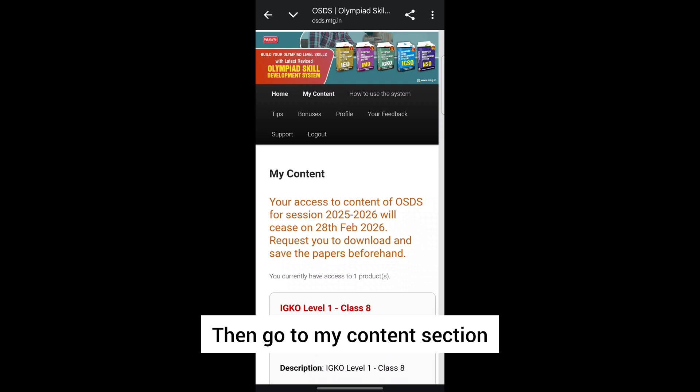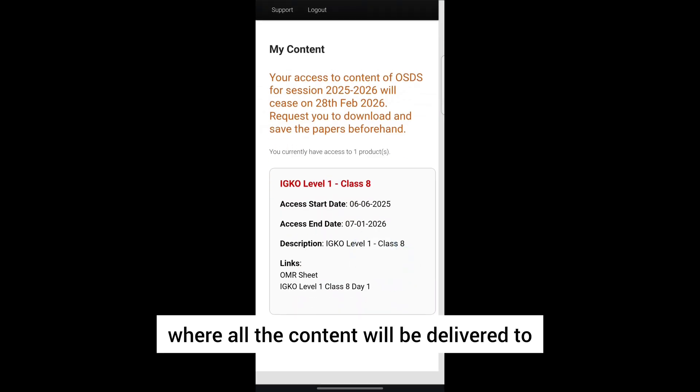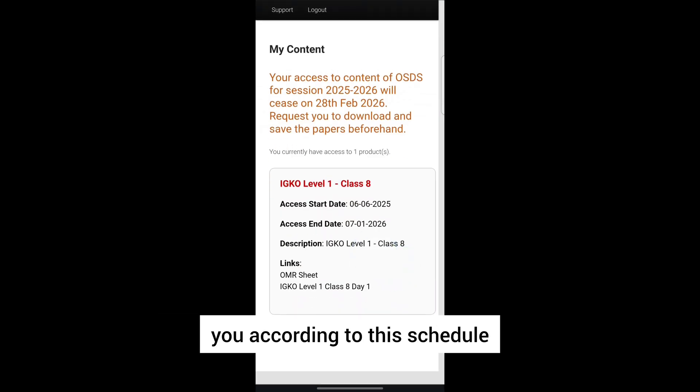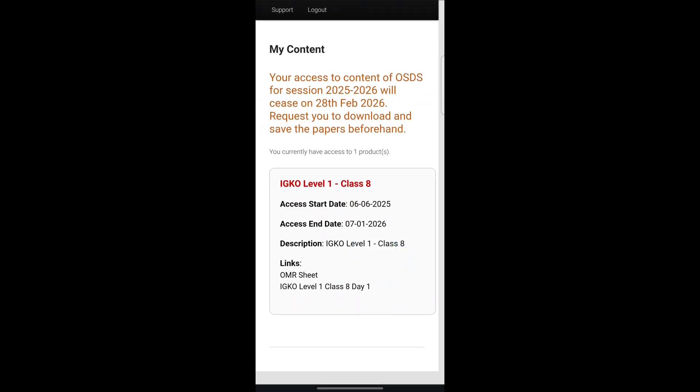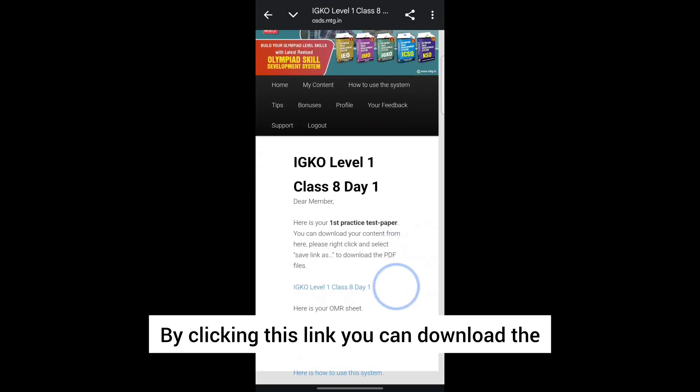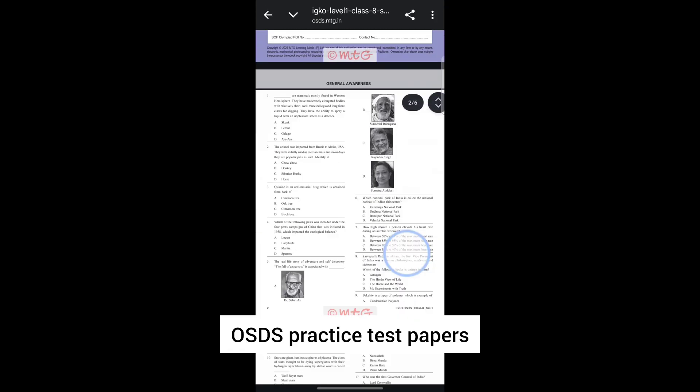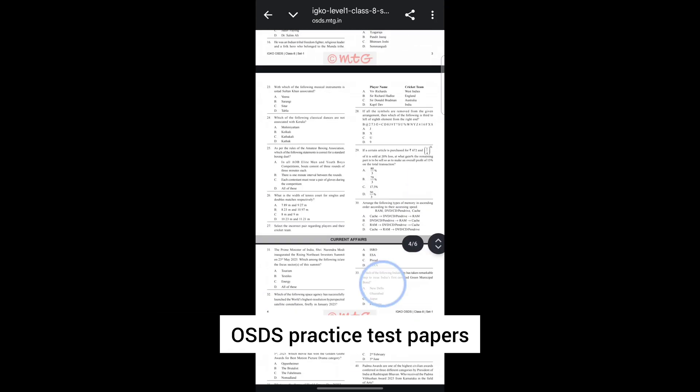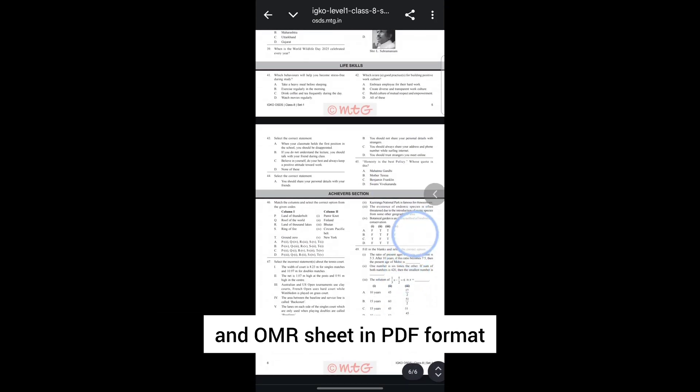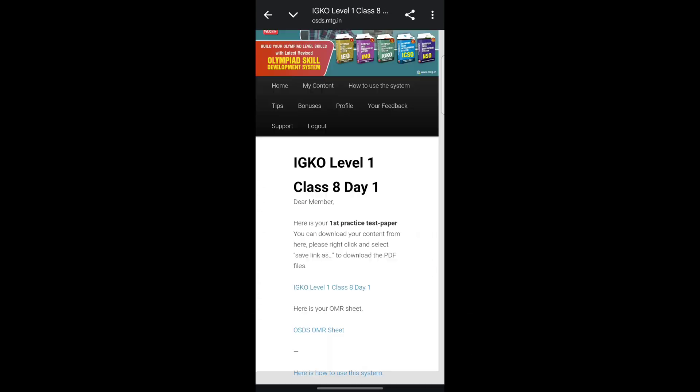Then go to the My Content section where all content will be delivered to you according to the schedule. By clicking the link, you can download the OSDS practice test papers and OMR sheet in PDF format which you can print later.